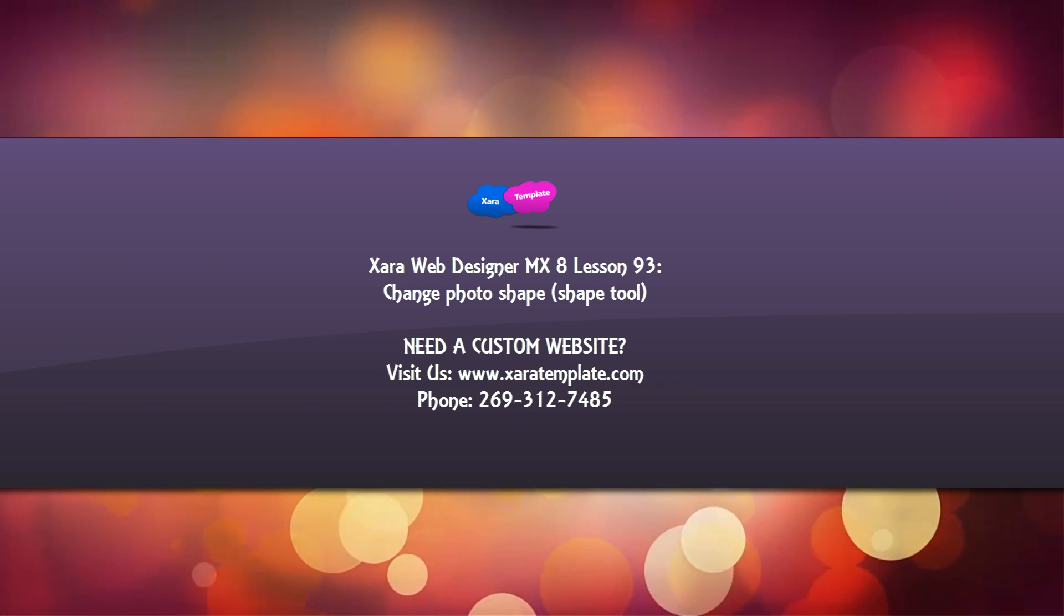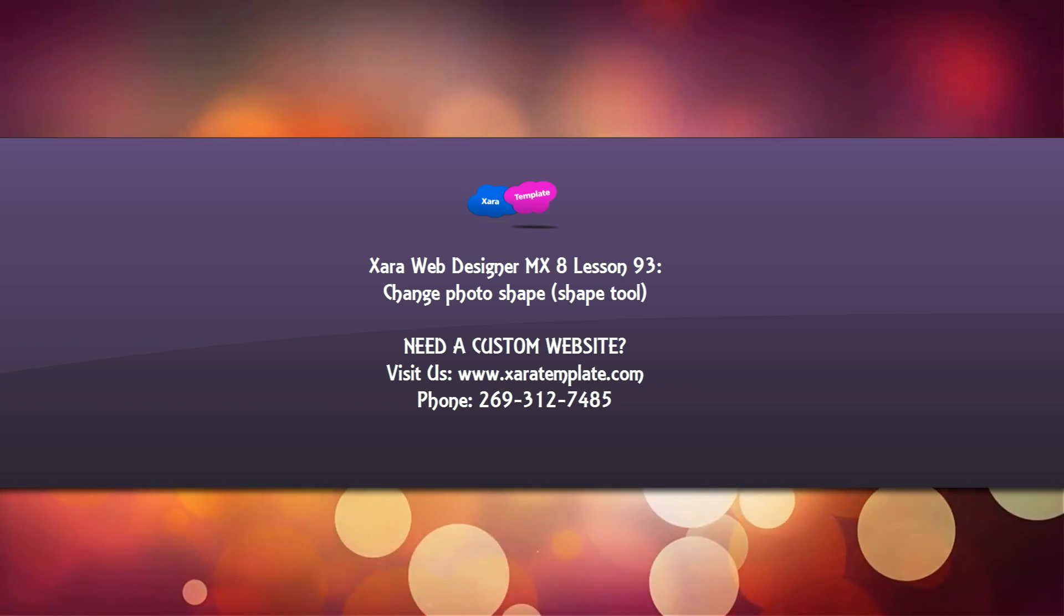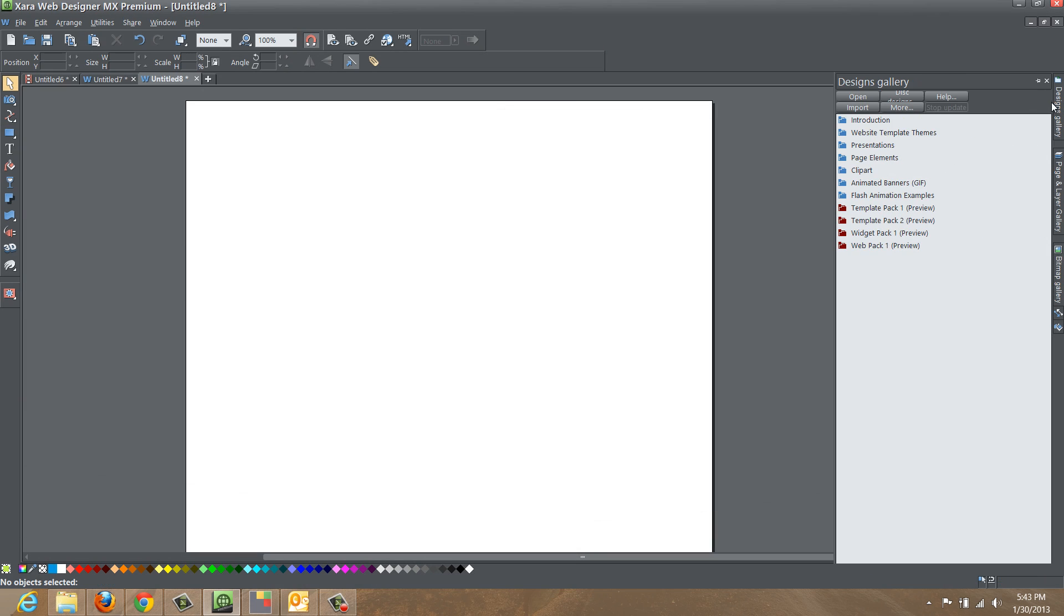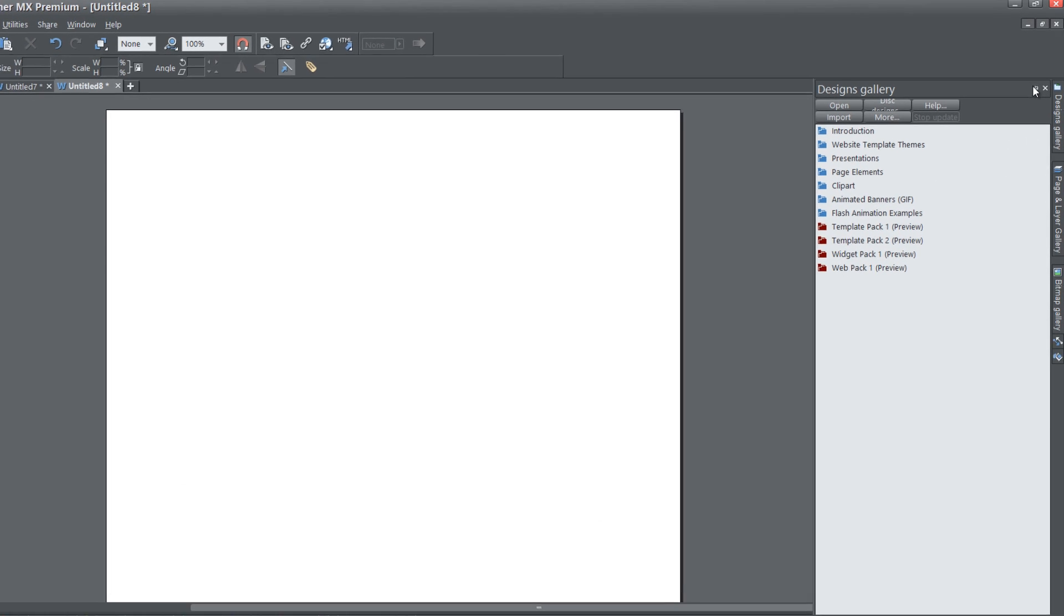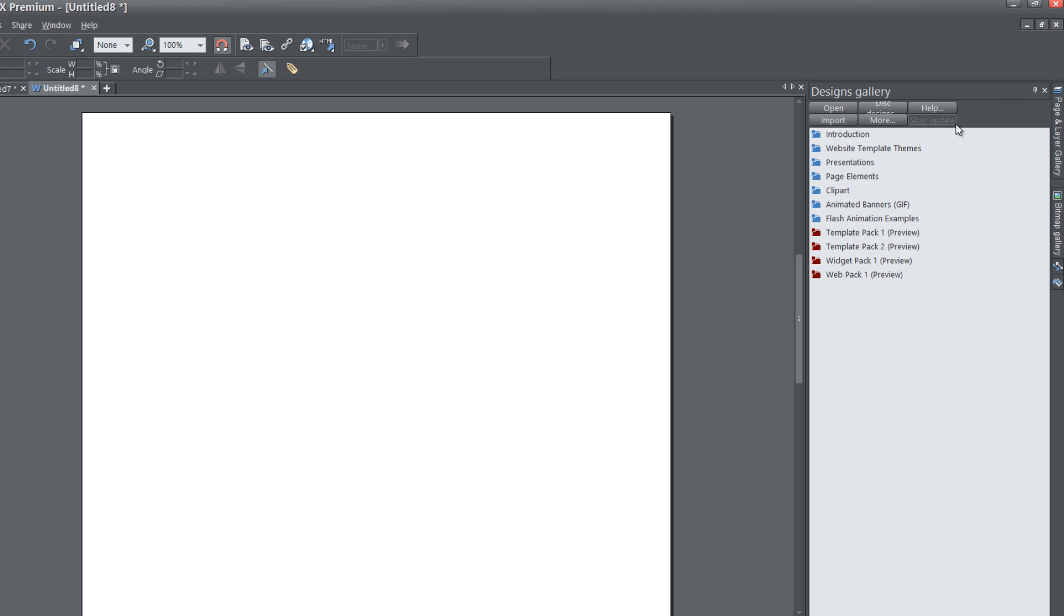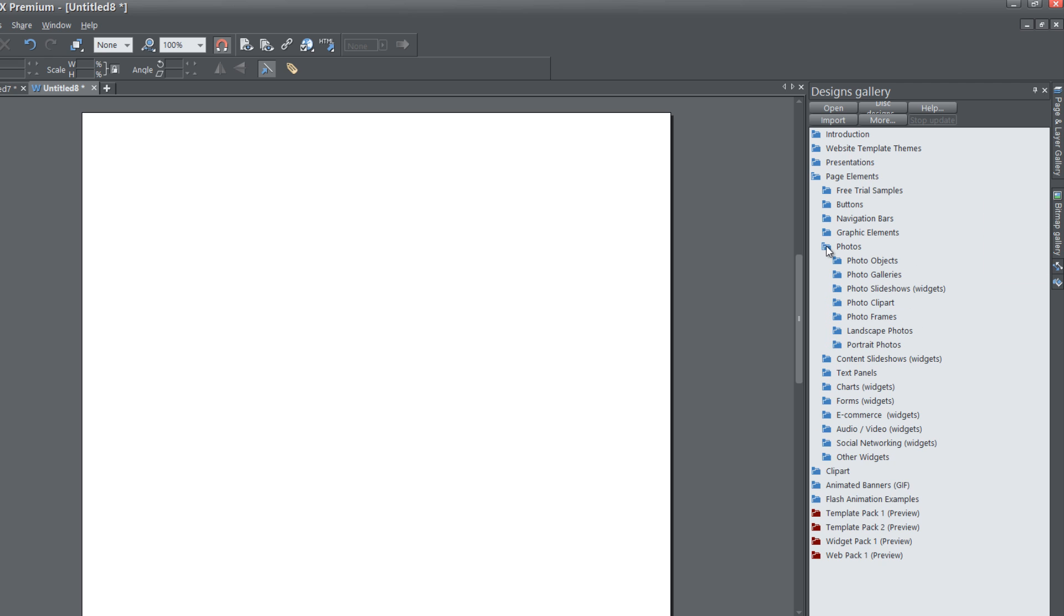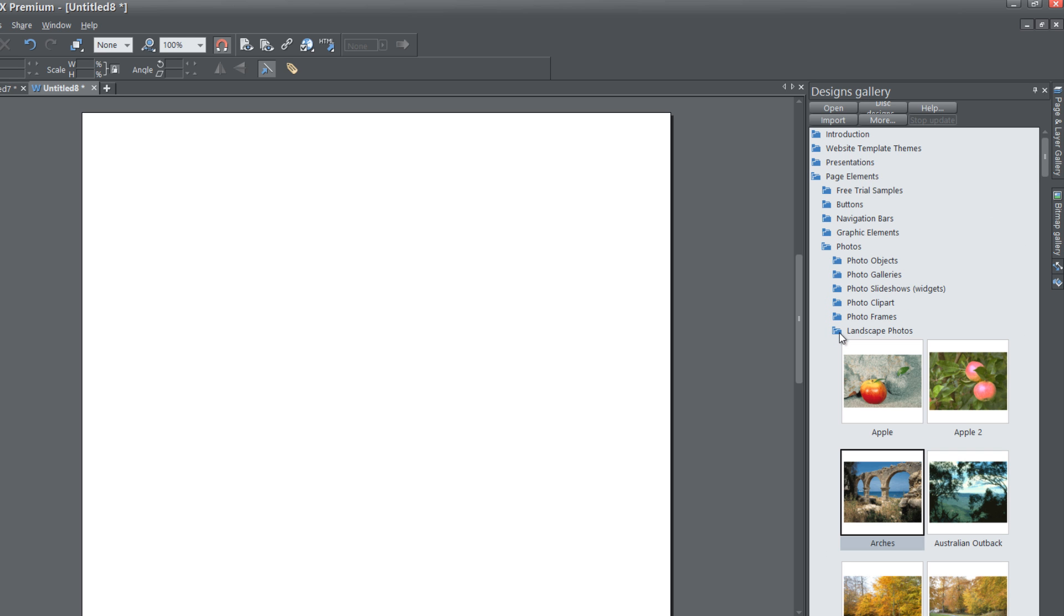The first thing that you want to do is go to the upper right hand corner of your screen to the designs gallery, lock that panel, click on the page elements folder, click on the photos folder, and then click on landscape photos folder or you can click on portraits photo folder if you want to.